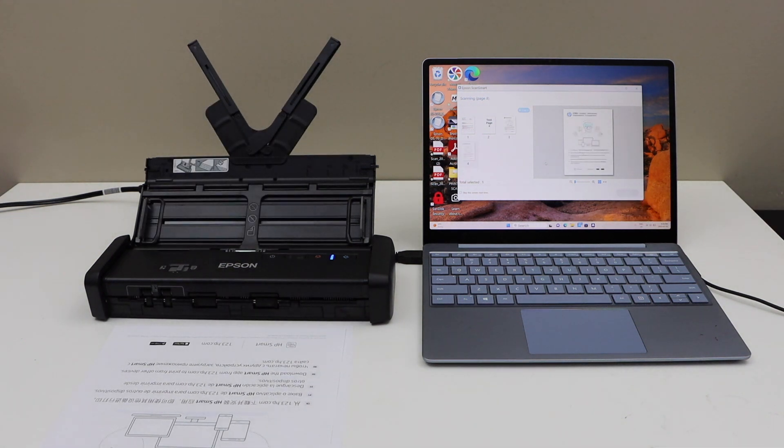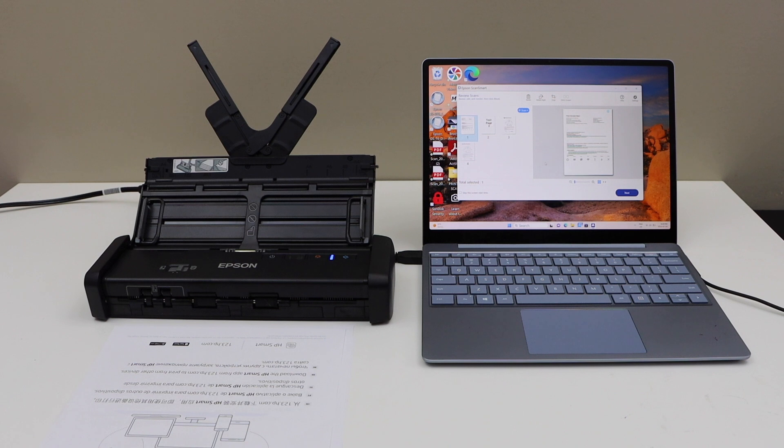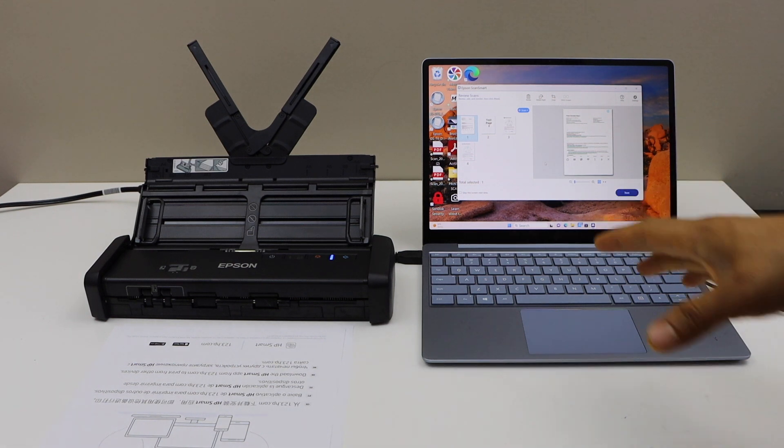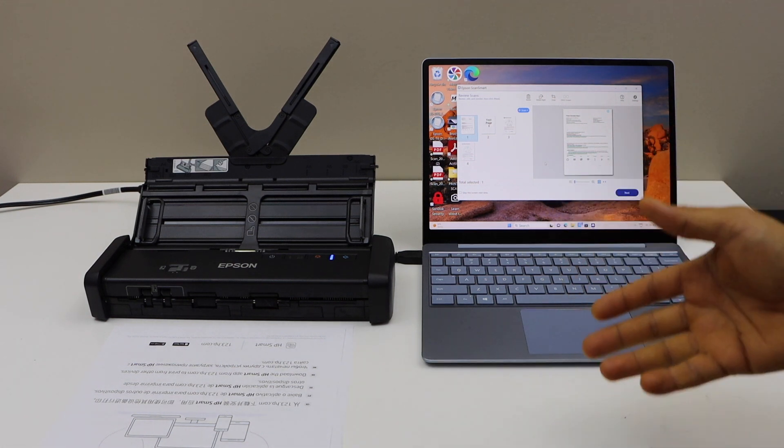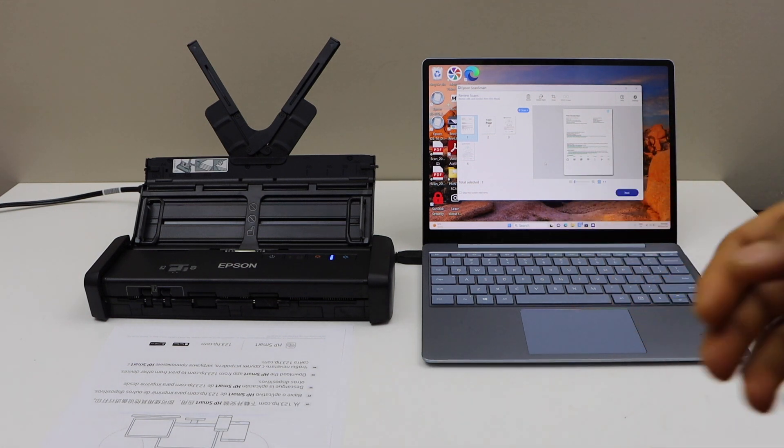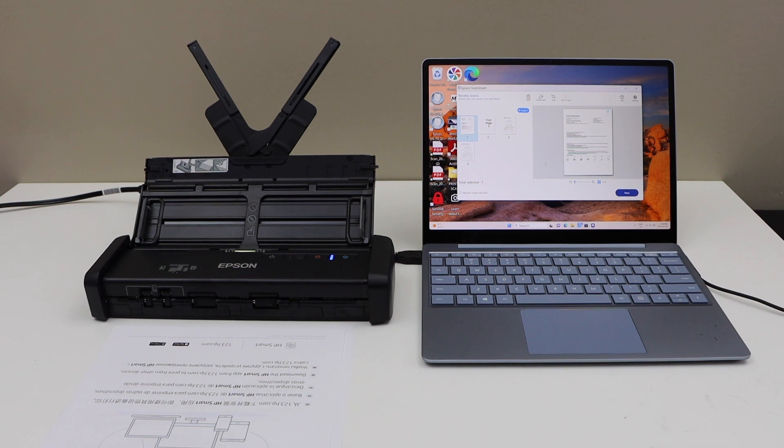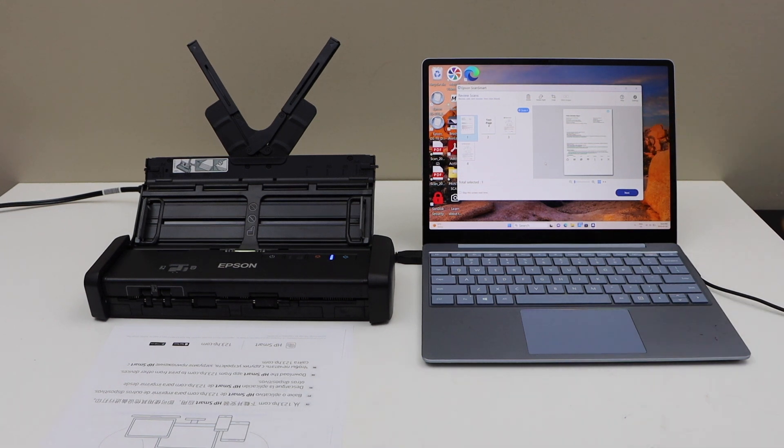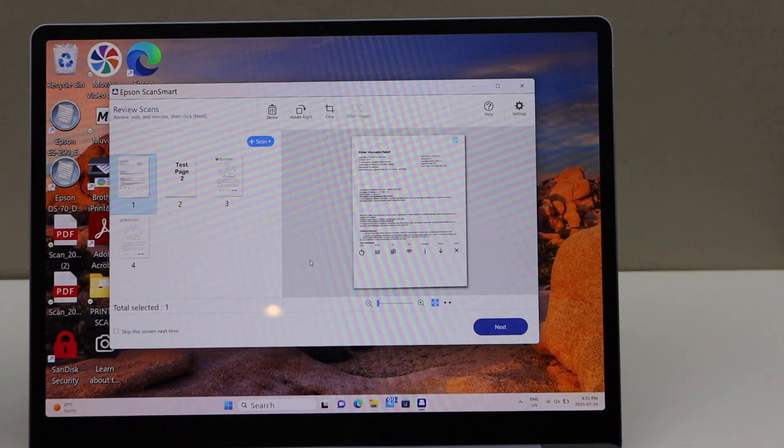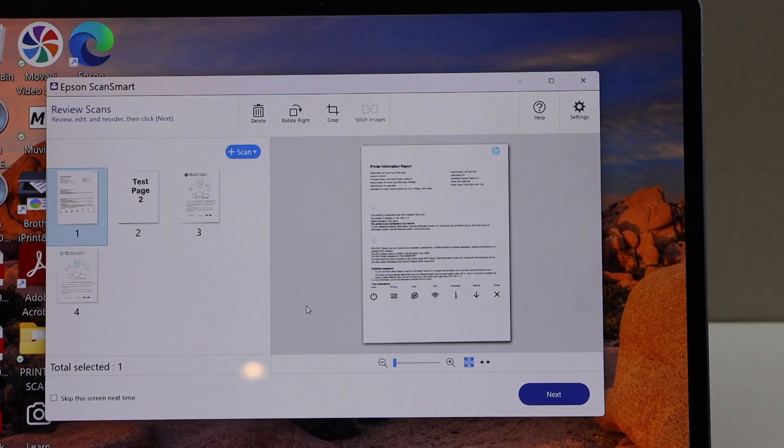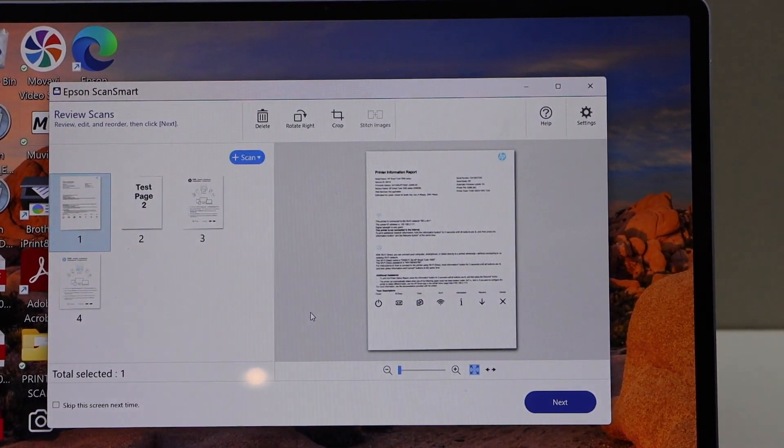So all the pages are scanned and the good thing is this scanner can scan 25 pages per minute, so that's really fast. Now go to the app section, you will see all the documents are available on the Epson ScanSmart app.